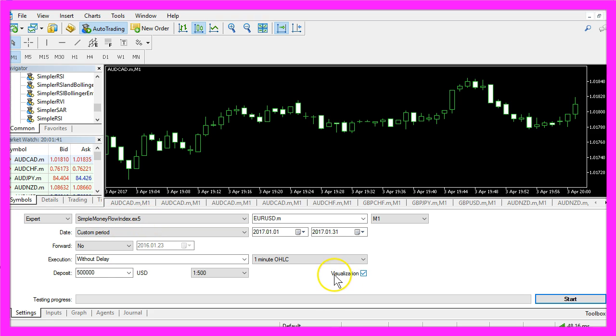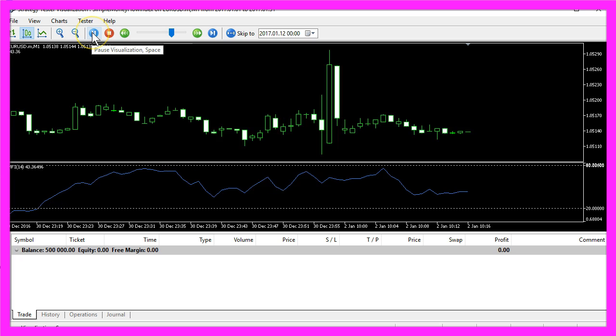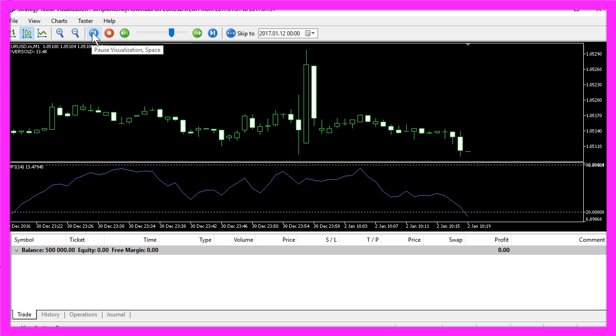Please make sure to mark the Visualization option and start your test, and this is how it looks like.